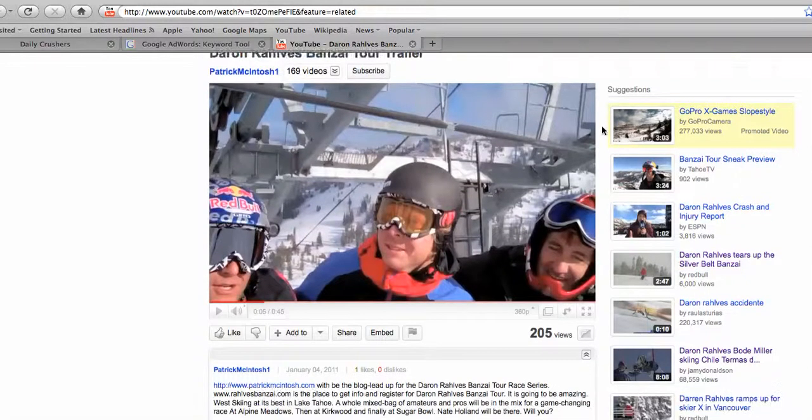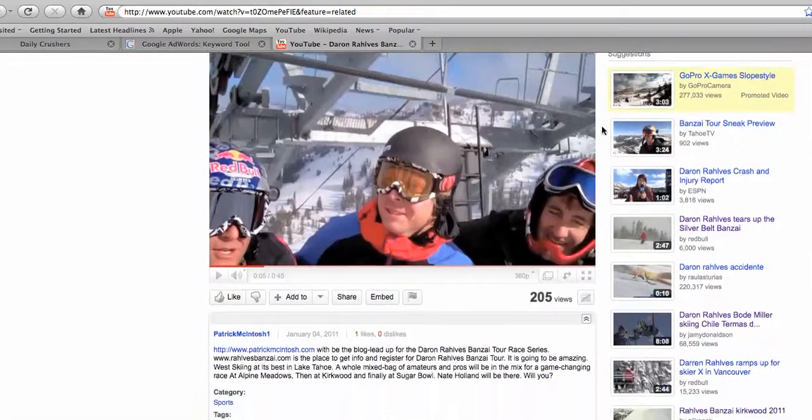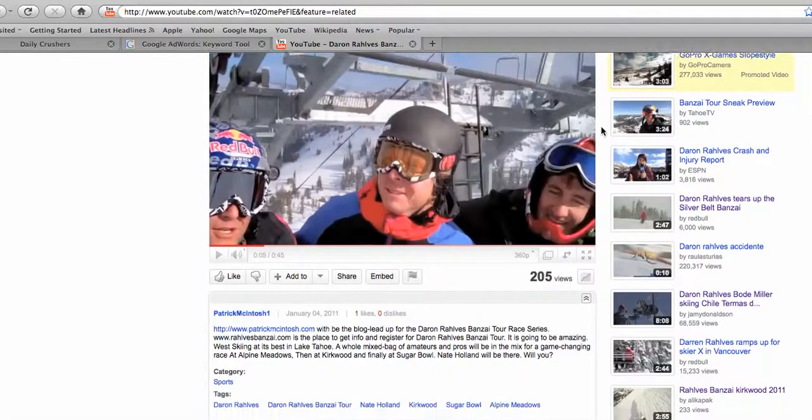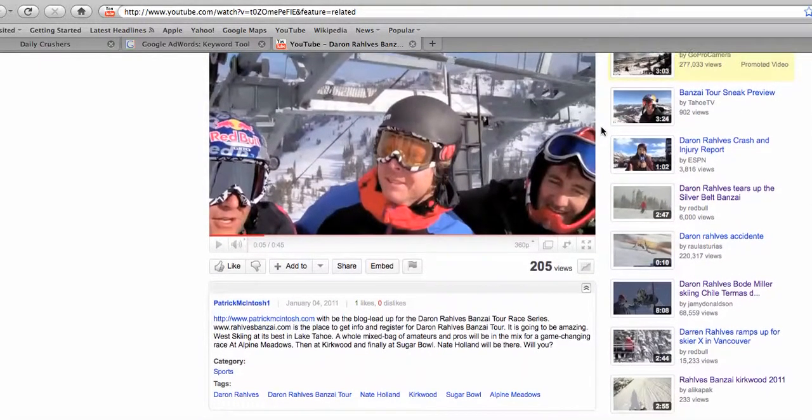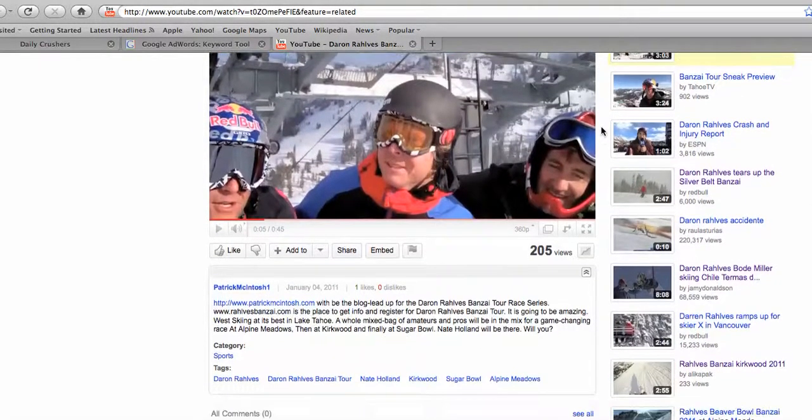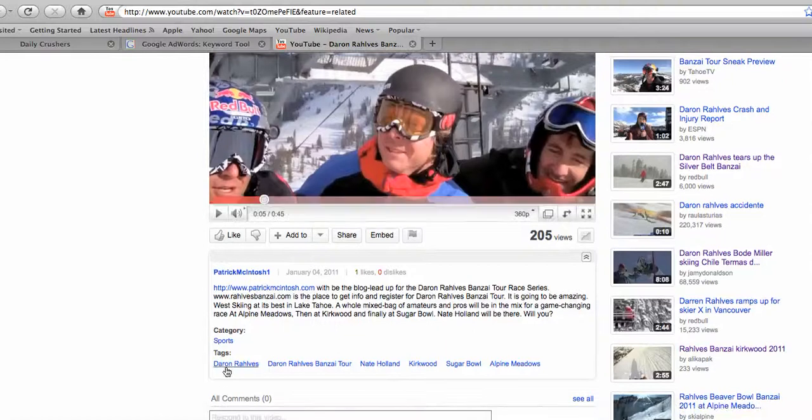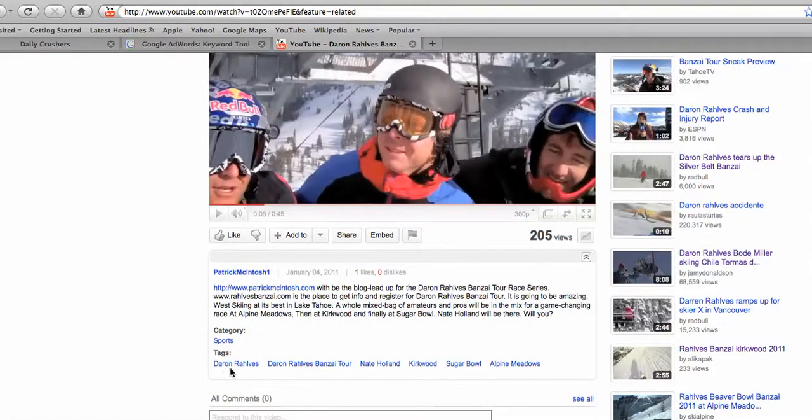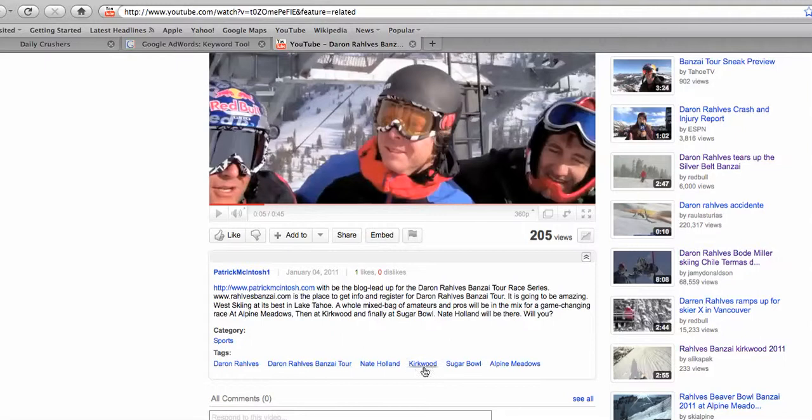So if you use those terms when you upload your video, here's your tags, right? Here's what my tags are: Darren Ralphs, Darren Ralphs bonsai tour, Nate Holland, Kirkwood, sugar bowl, Alpine meadows.